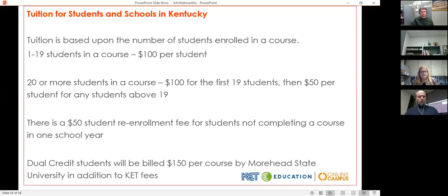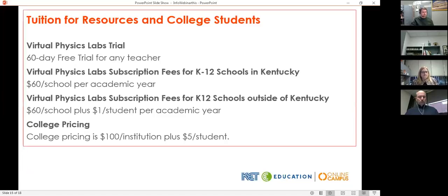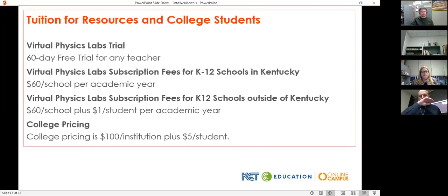We also have students from across the country — contact us for information about out-of-state tuition. For our virtual physics labs, the fee is $60 per school per academic year for K-12 schools in Kentucky, with a free trial available for any teacher. There's also college pricing, as many colleges use the labs. Six of those are also available as apps on iTunes, and you can get more information about this on our website.